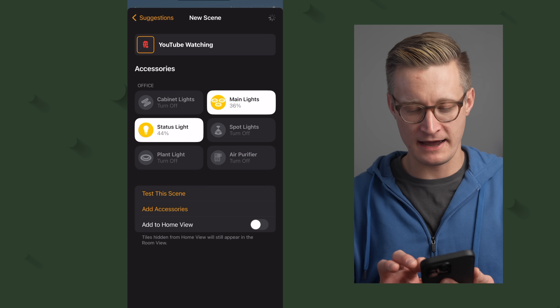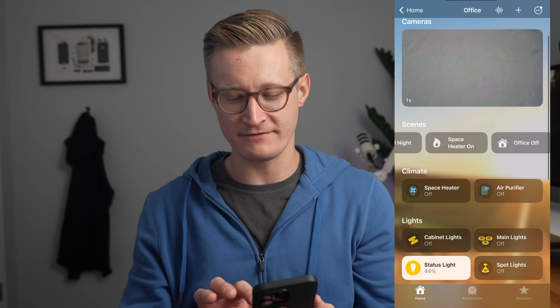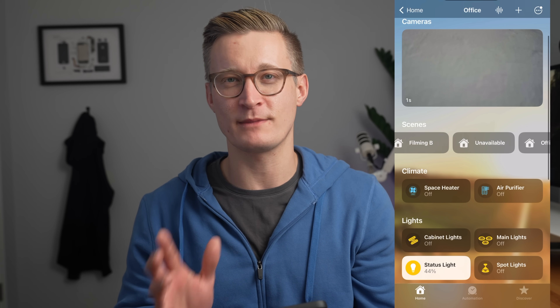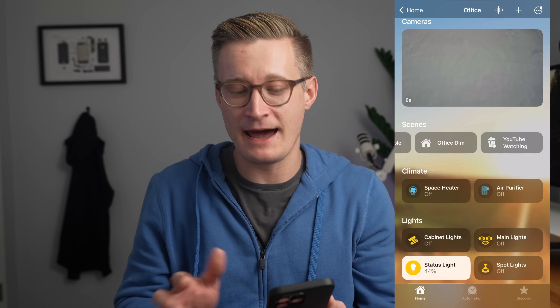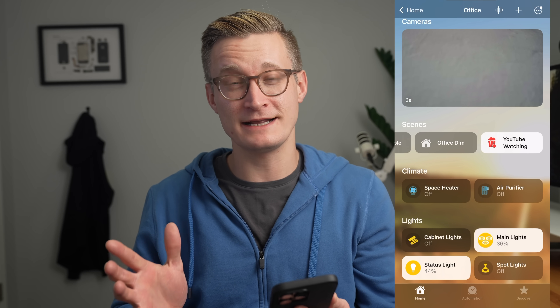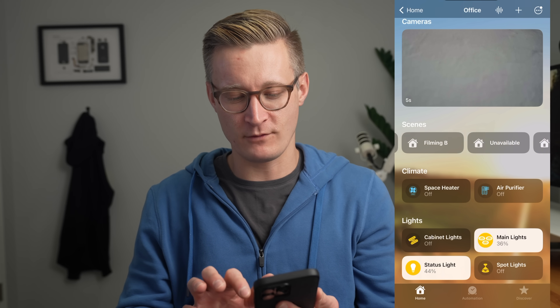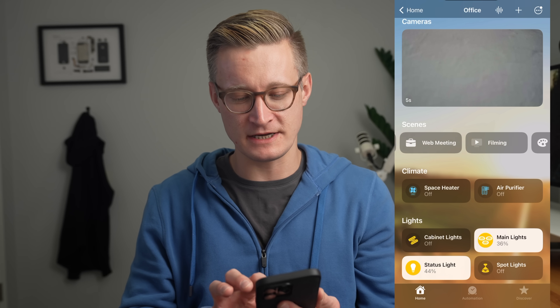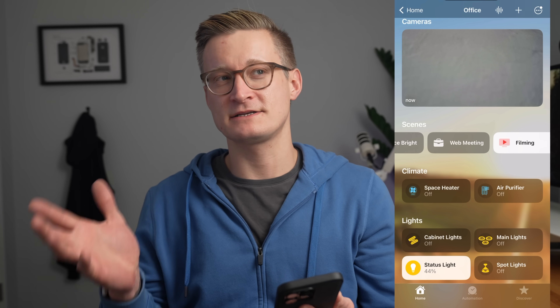Now I have my YouTube scene. If I scroll to the side, I have a lot of scenes in my office, and here's YouTube Watching. If I tap it in the Home app, it turns the lights to my particular scene. If I want to go back to my filming scene, I just tap Filming and it resumes what I have set up in the office for filming.